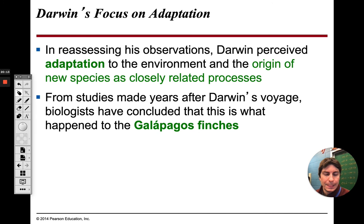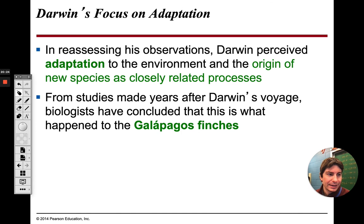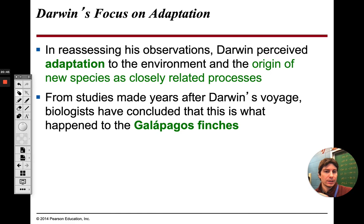Darwin was not the first person to mention that evolution occurs — there were people before him saying evolution exists. Darwin used the term 'descent with modification' rather than evolution. But Darwin was the first person to actually provide evidence of evolution through all of his fossils and the different orchids and organisms he studied — he was the first to provide real data for it.